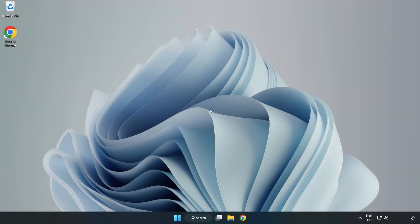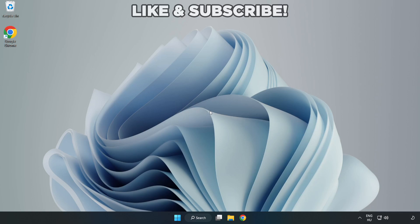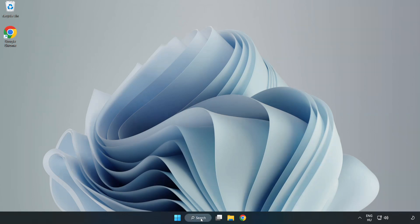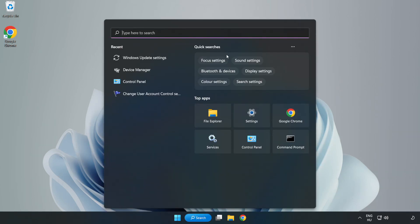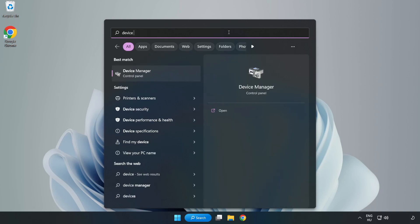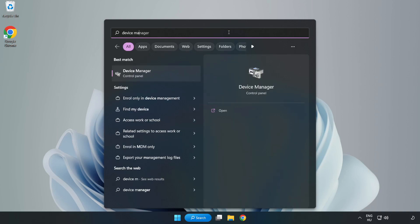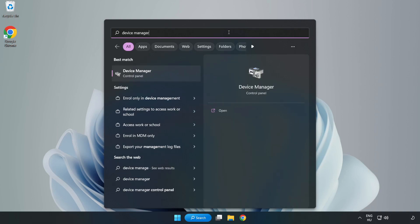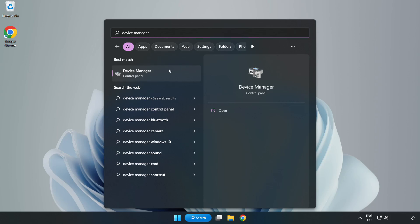Welcome to this video. I'm going to show you how to fix game black screen issues. Click the search bar and type device manager, then click device manager.